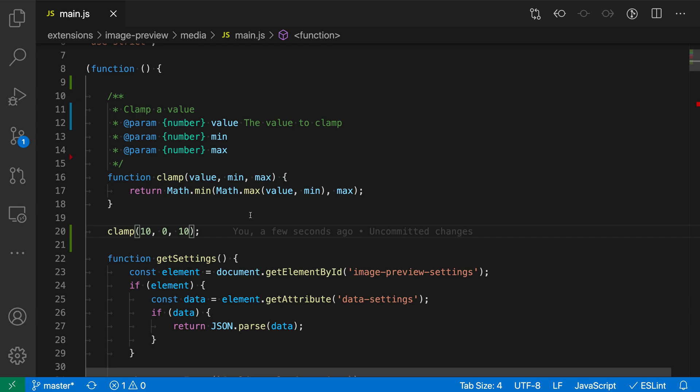Now you can also generate JSDoc comments in TypeScript files. The only difference is that it will not generate the JSDoc types like this because all of the types are specified inline instead. But you can still use this to document your code and document the parameters.